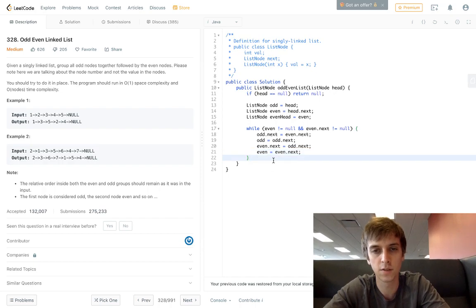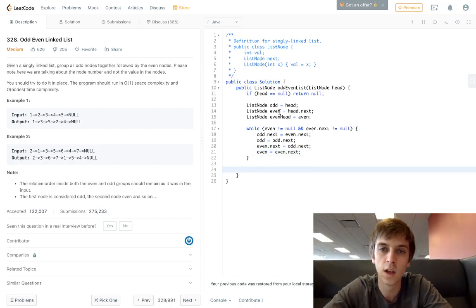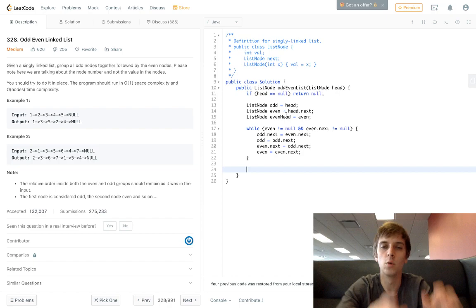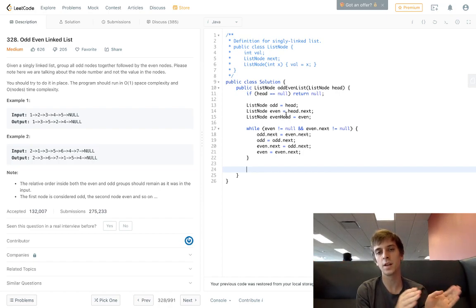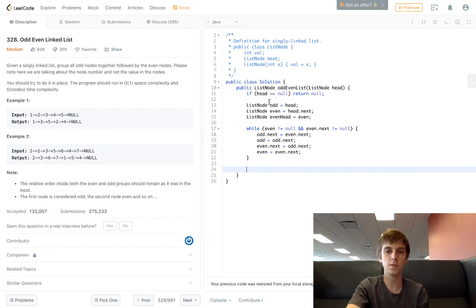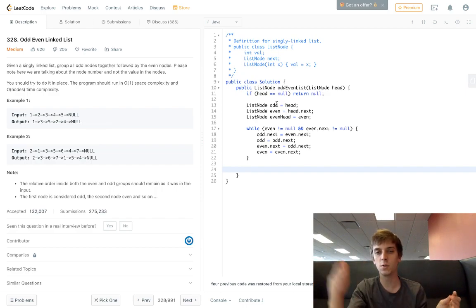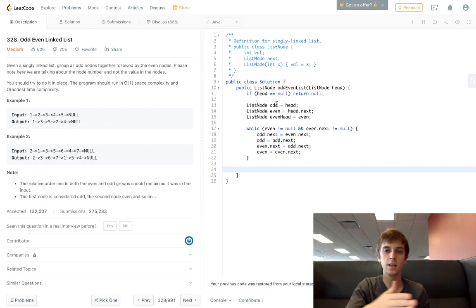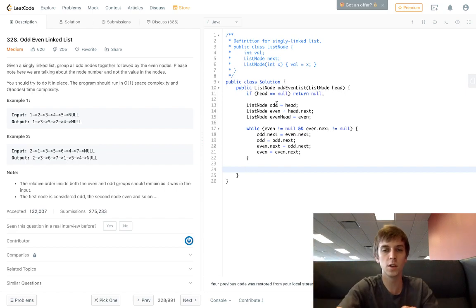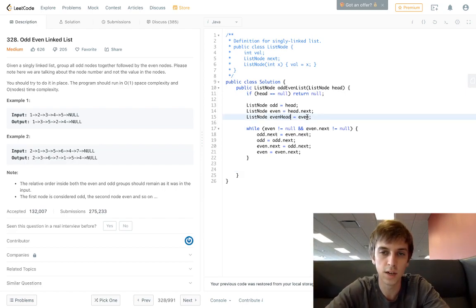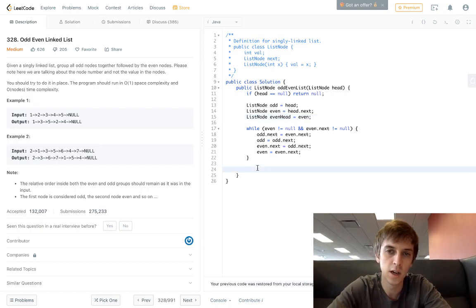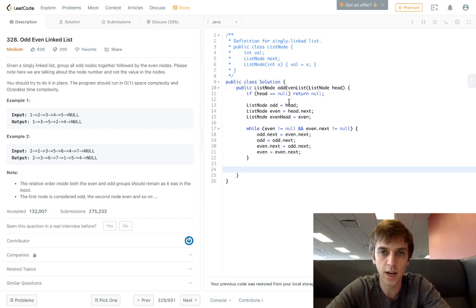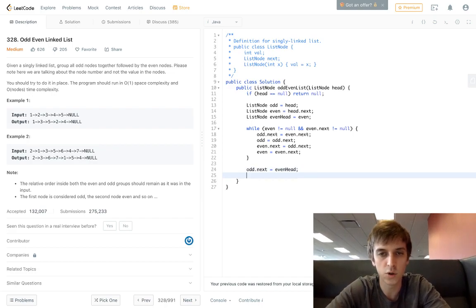We have one list with odd values and one list with even values because odd was the pointer for all the odd nodes and even has been updating with all the even nodes. Now all we have to do is, since evenHead is still pointed at the head of the even list and odd is now at the end of the odd list, all we have to do is odd.next = evenHead.